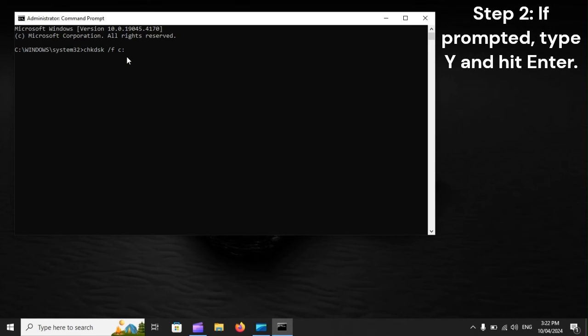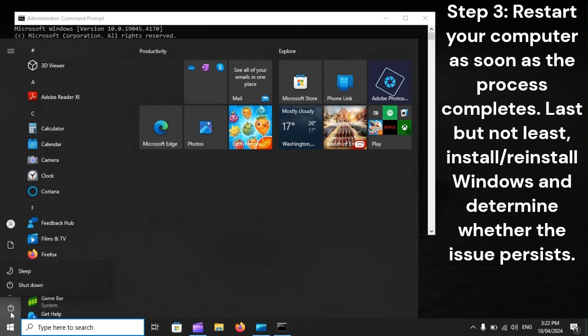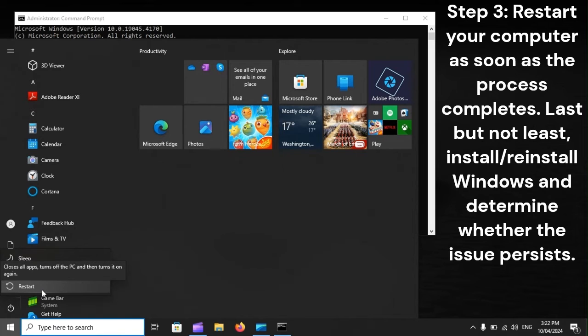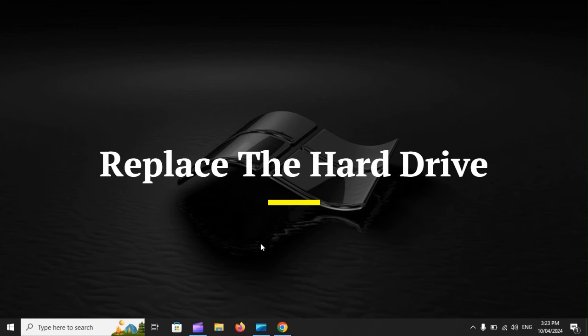Step 2: If prompted, type Y and hit Enter. Step 3: Restart your computer as soon as the process completes. Last but not least, install or reinstall Windows and determine whether the issue persists.